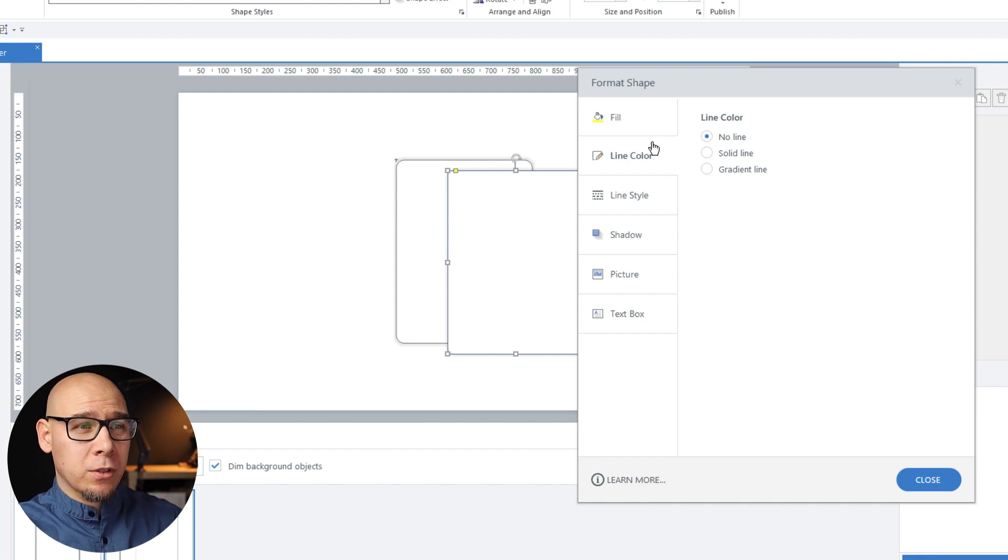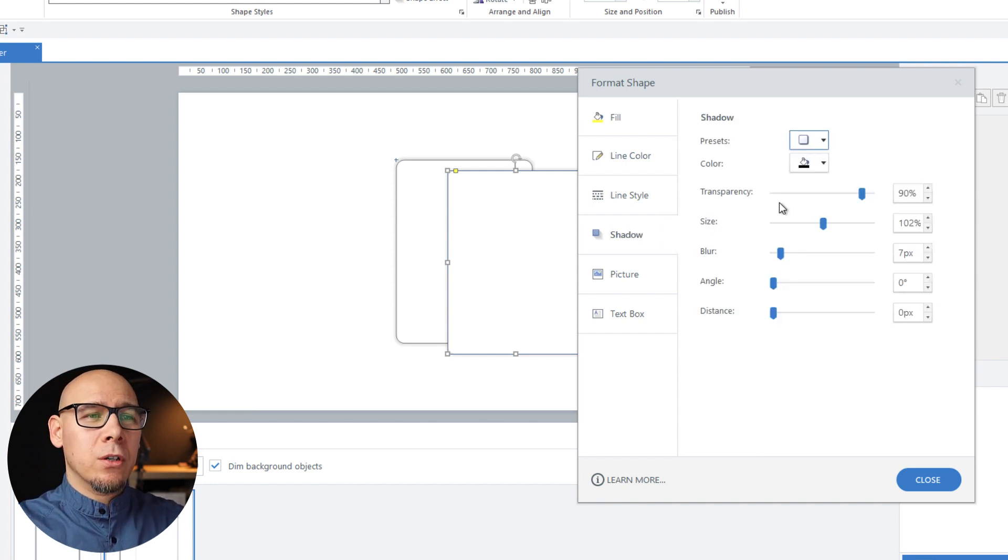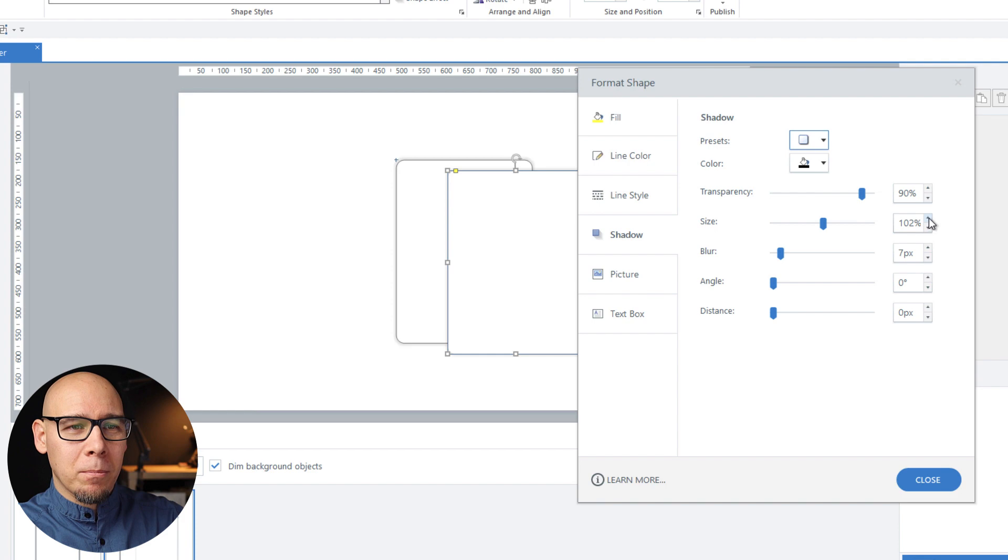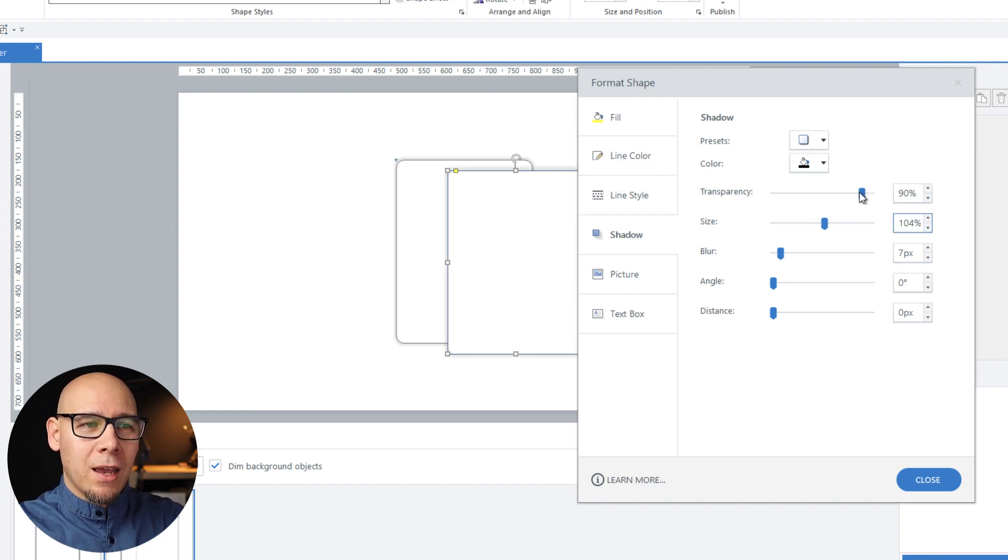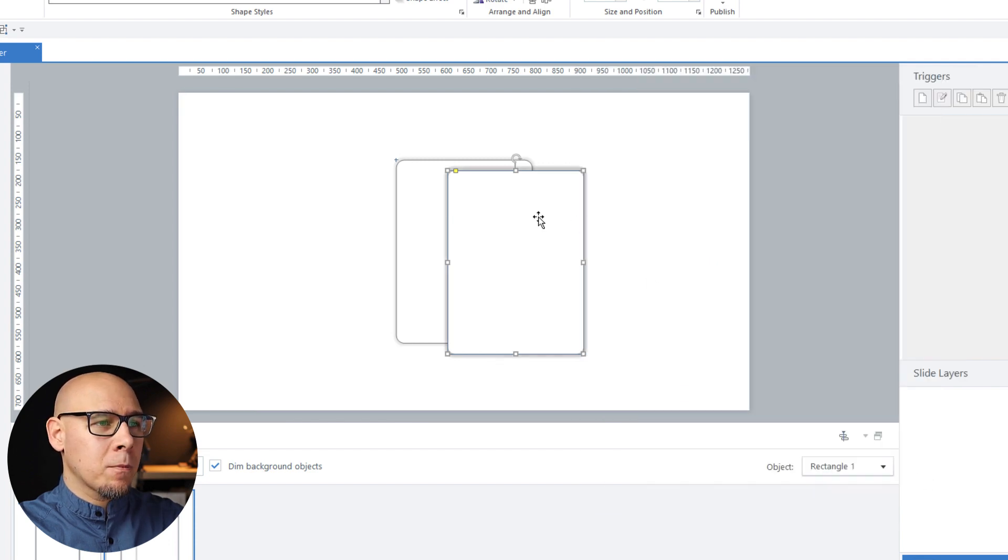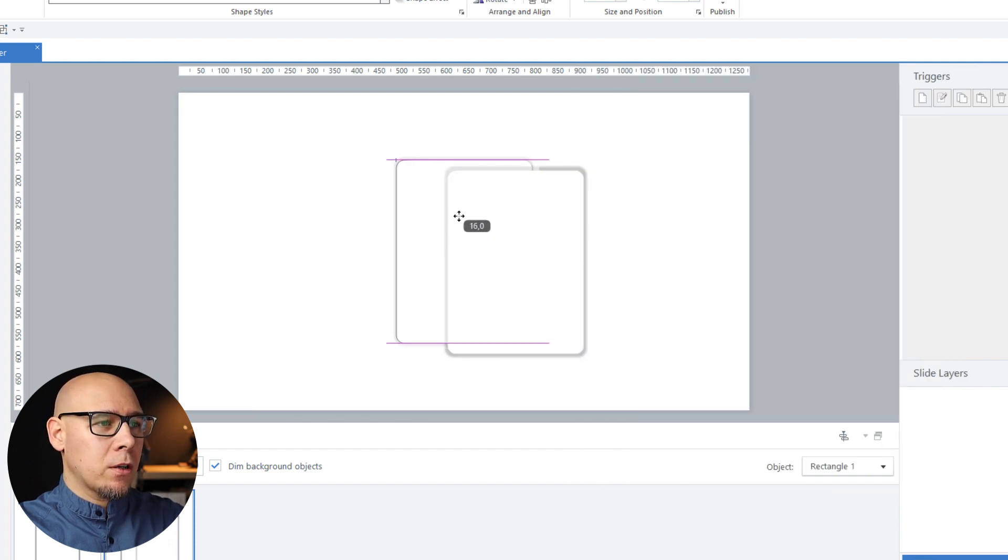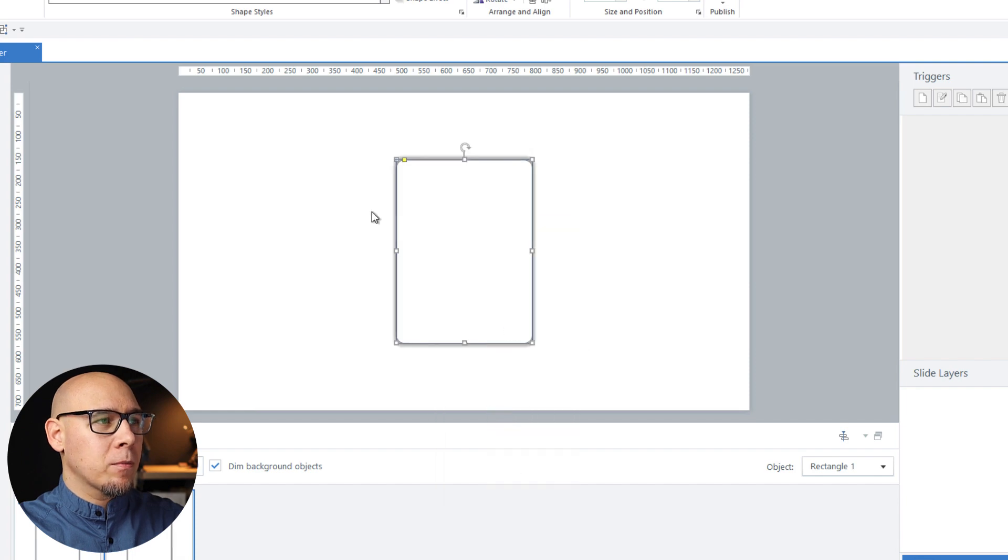We're going to put this in the background and we're going to say the shadow is now a bit bigger, so 104% and less transparency so stronger, let's say 80% like this and we're going to put it here and send it to back.